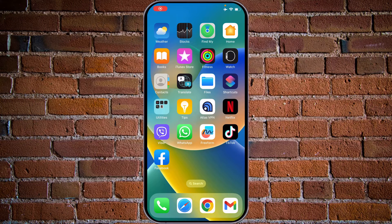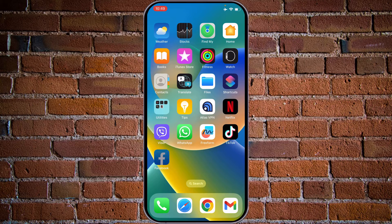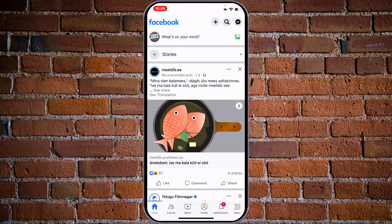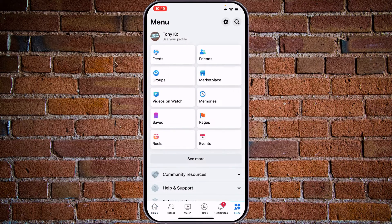Hey guys, my name is Tony and welcome to my YouTube channel Tony's How-To's. In this video I will show you how to hide your profile picture on Facebook. Tap on the Facebook app and choose menu on the right bottom corner.